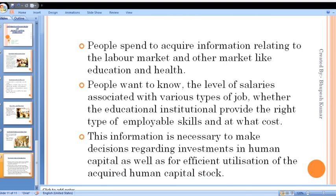This information is necessary to make decisions regarding investments in human capital and for efficient utilization of the acquired human capital stock. For example, if future opportunities in engineering are fewer but more engineers are being trained, while the requirement for doctors is higher but fewer doctors are being produced, that is wrong information leading to misaligned human capital formation. More medical colleges and institutes should be built if more doctors are needed.